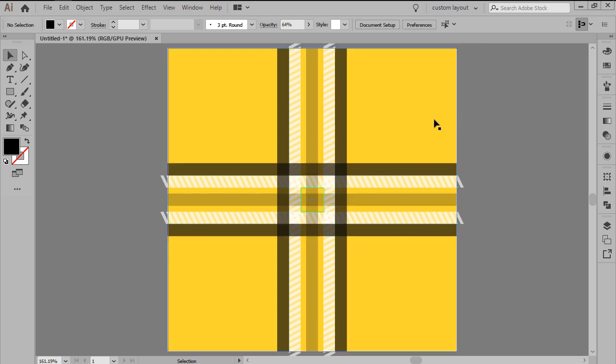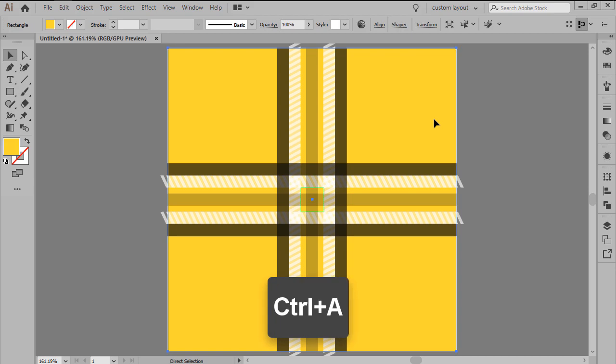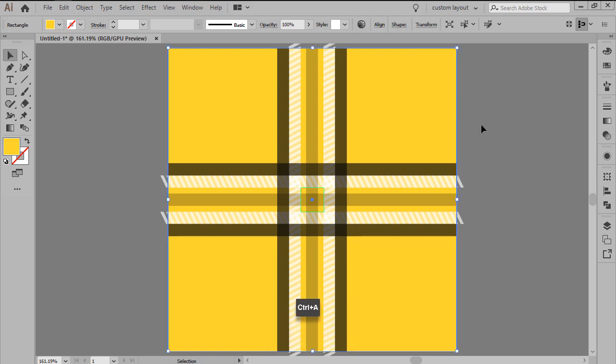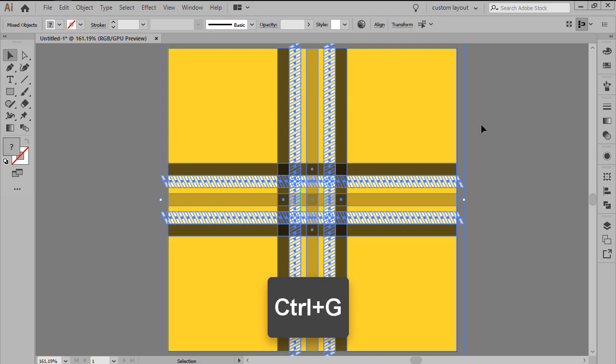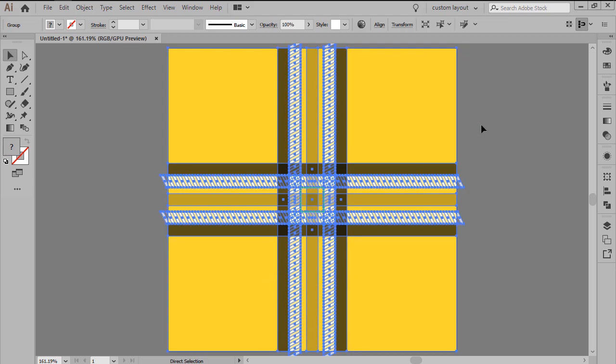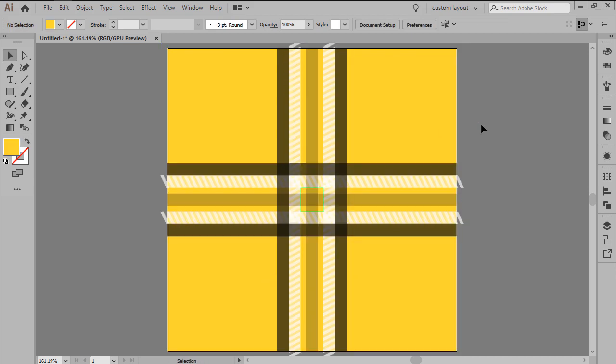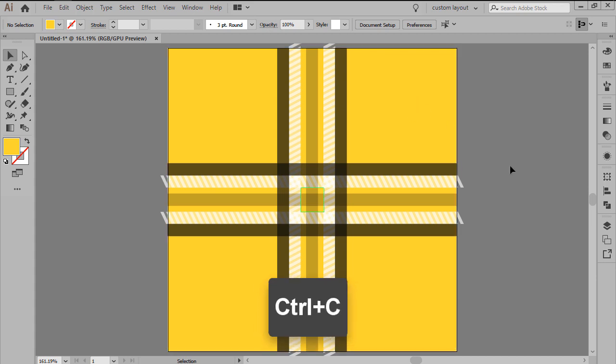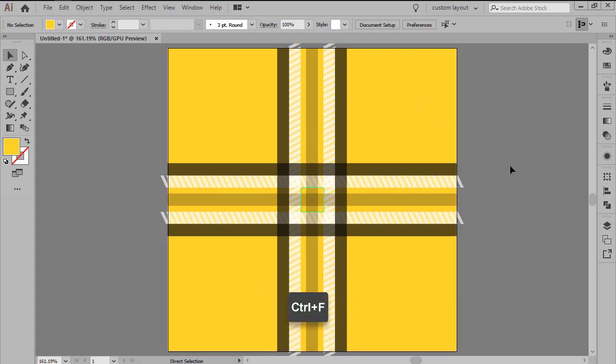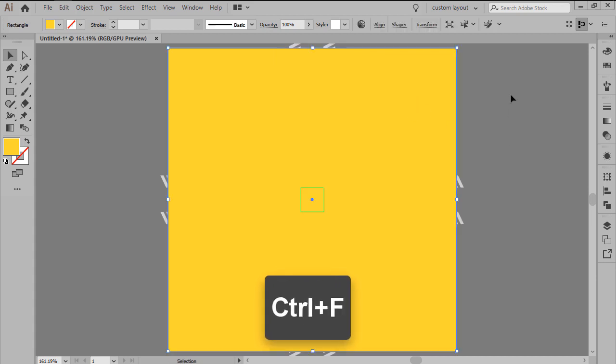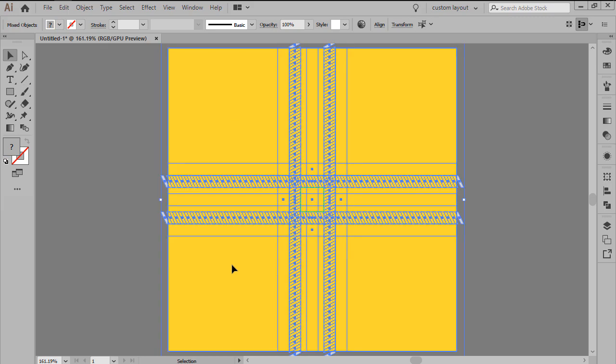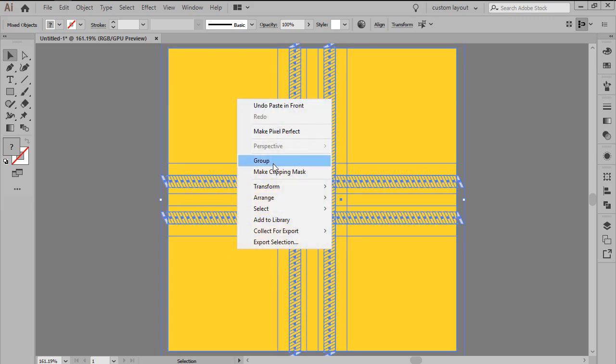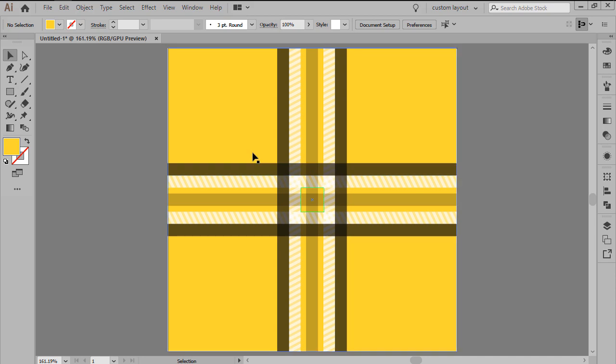Since we're pretty much done working on the actual tile, we can now select and group all of these composing shapes together, and then mask them using a copy of the background. To do this, first paste the background copy in front, and after selecting both it and the group shapes, simply right-click and then use the Make Clipping Mask option.